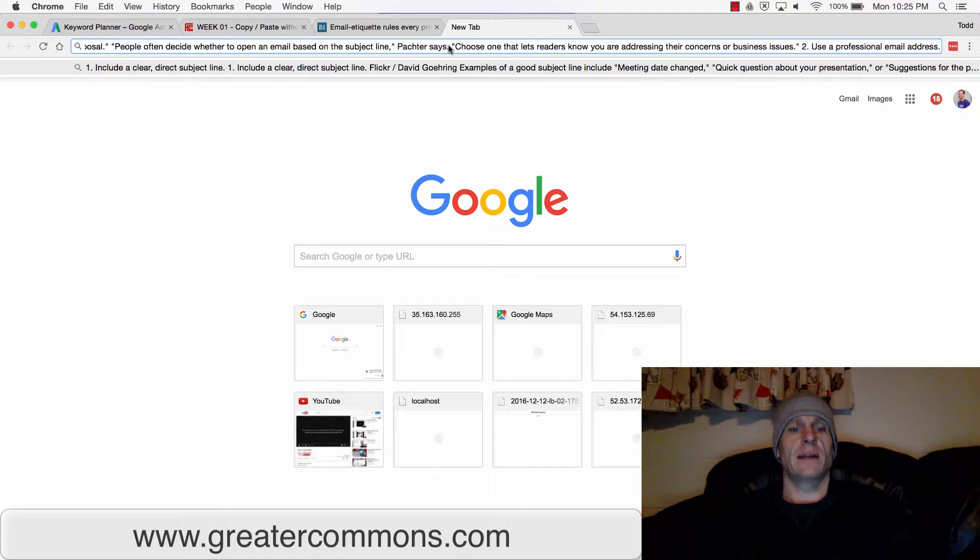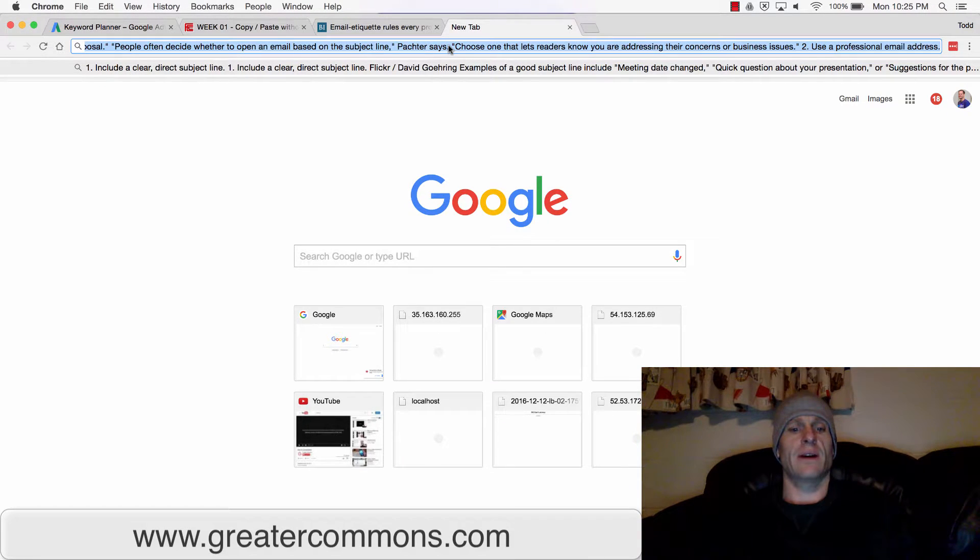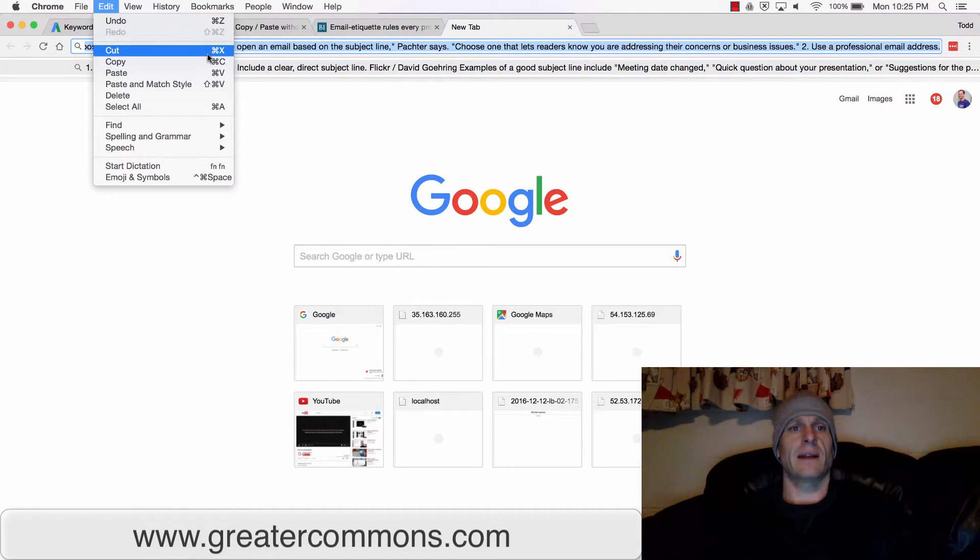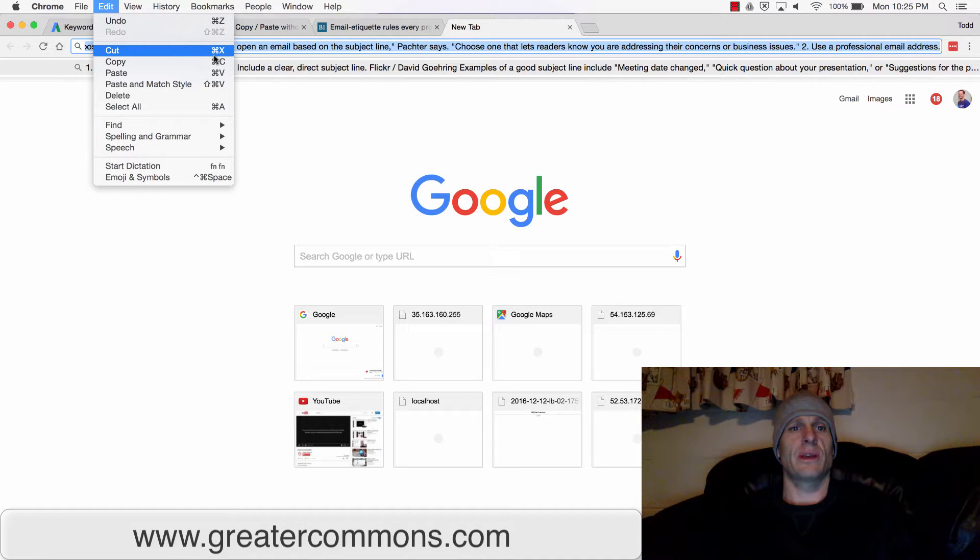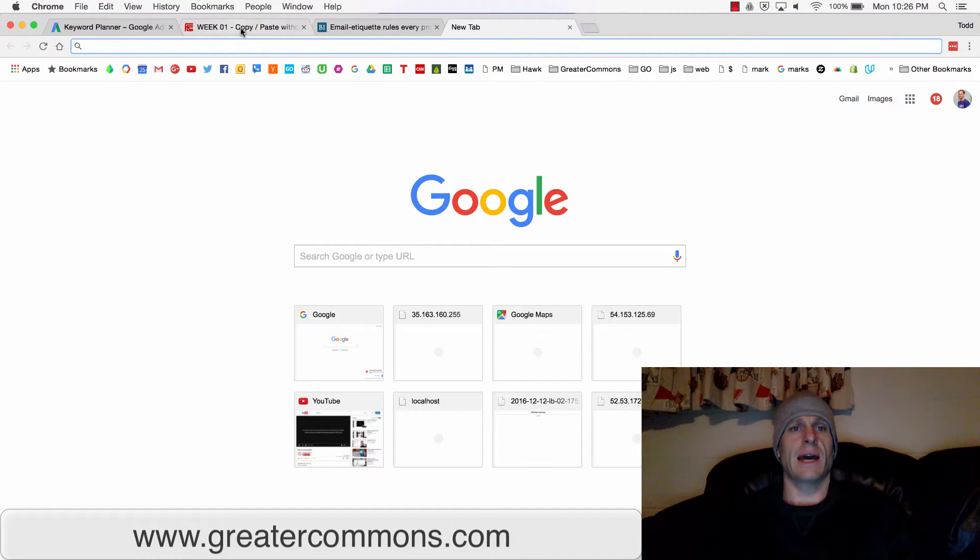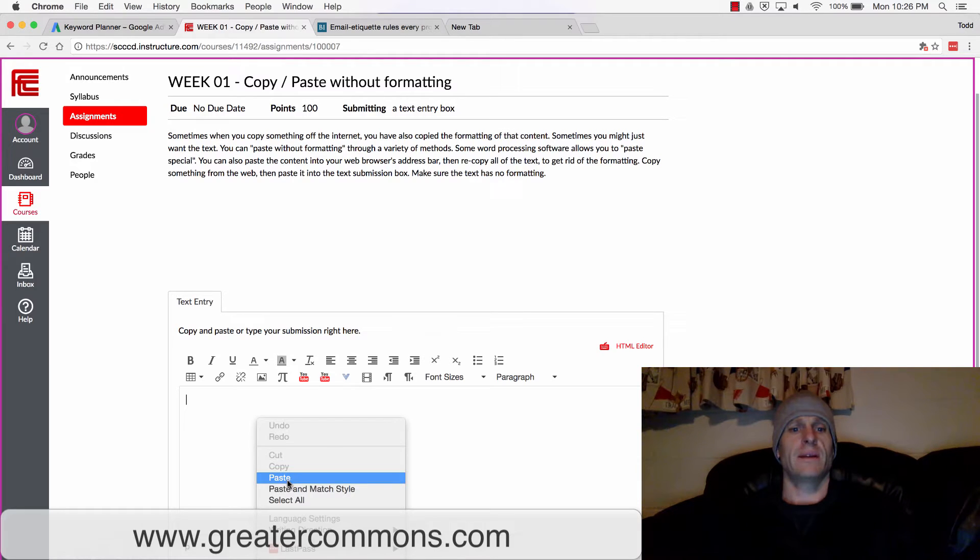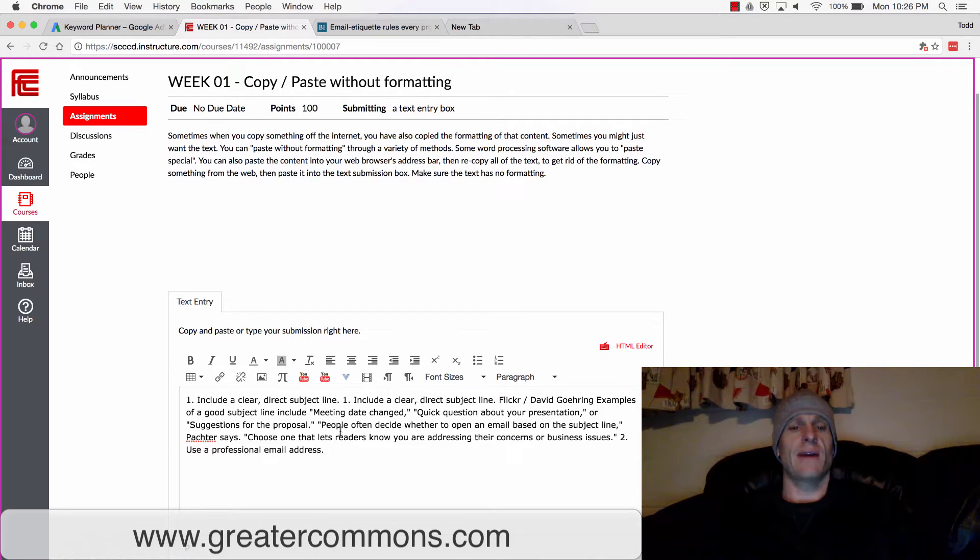I'm going to do Command A to select all and then Command X. Command X is cut. If you're on Windows, this is Control. I'm just showing you the keyboard shortcuts there. So I'm going to cut that. Now I could come back here and I could paste it. Command V or just right click. And I only have the text.